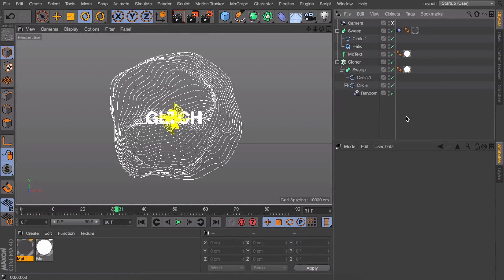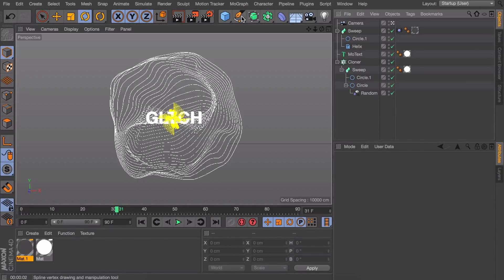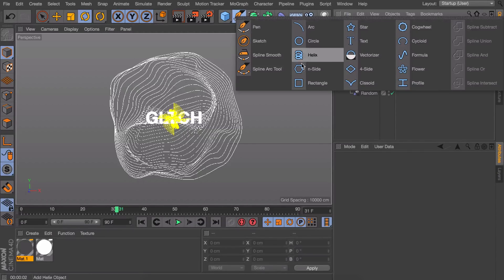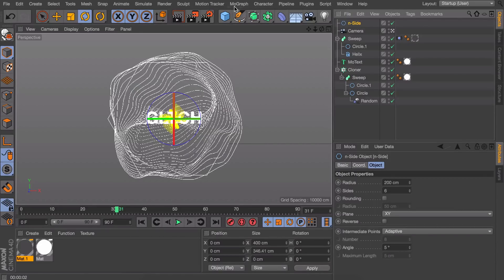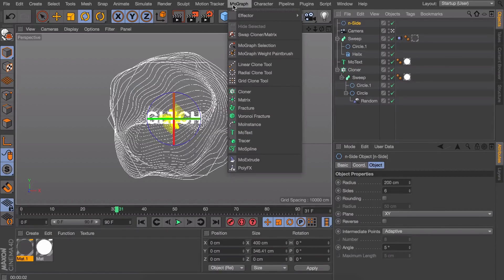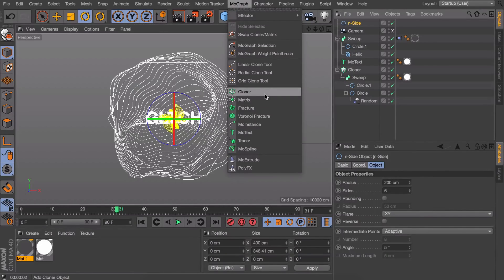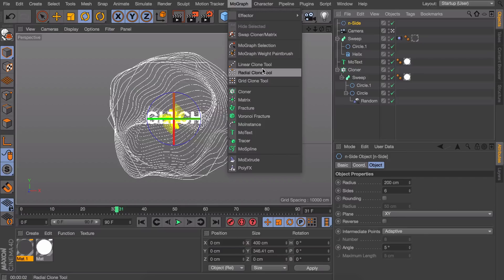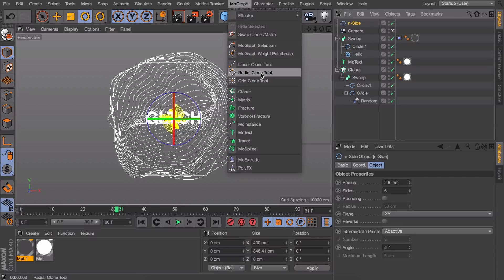So one more thing I would like to show you guys, which isn't exactly something you should use or something, but which I found interesting, is if you add some kind of Nsight for example. And you're going to MoGraph, you could add this in a cloner. But you actually have these kind of radial clone tools or the other clone tools. But I like the radial one.